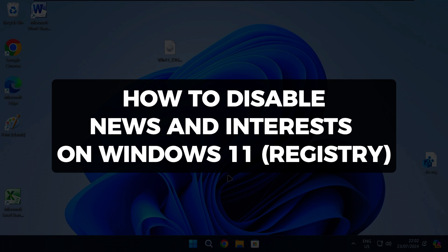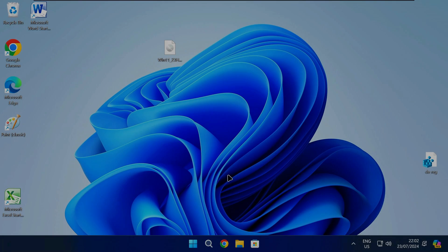Hi there and welcome to Techlight and Me. In this video I want to show you how to disable news and interests on Windows 11 using the Registry Editor. Follow these steps.